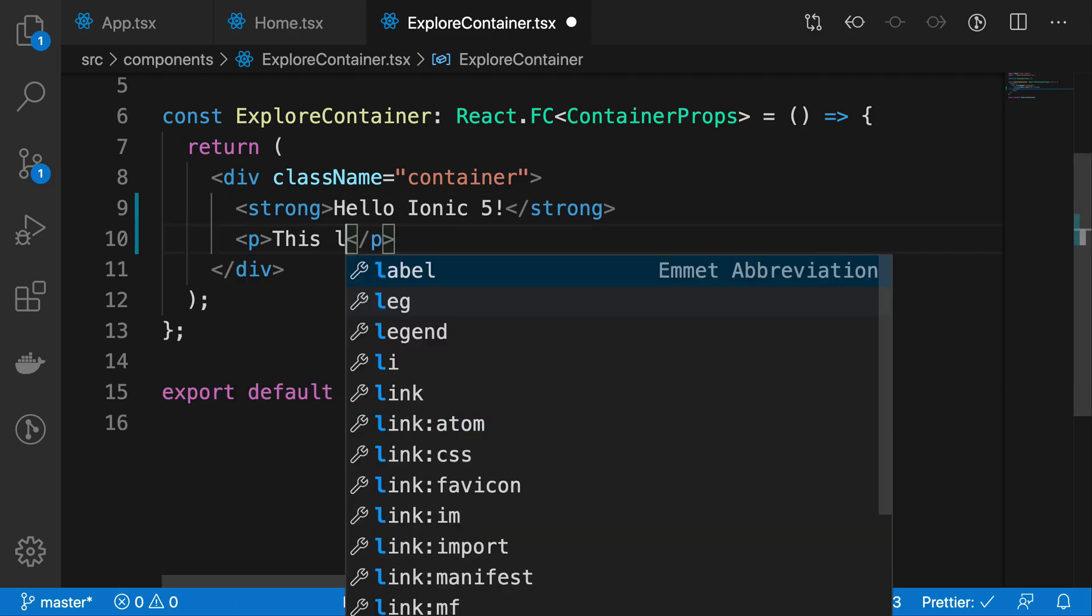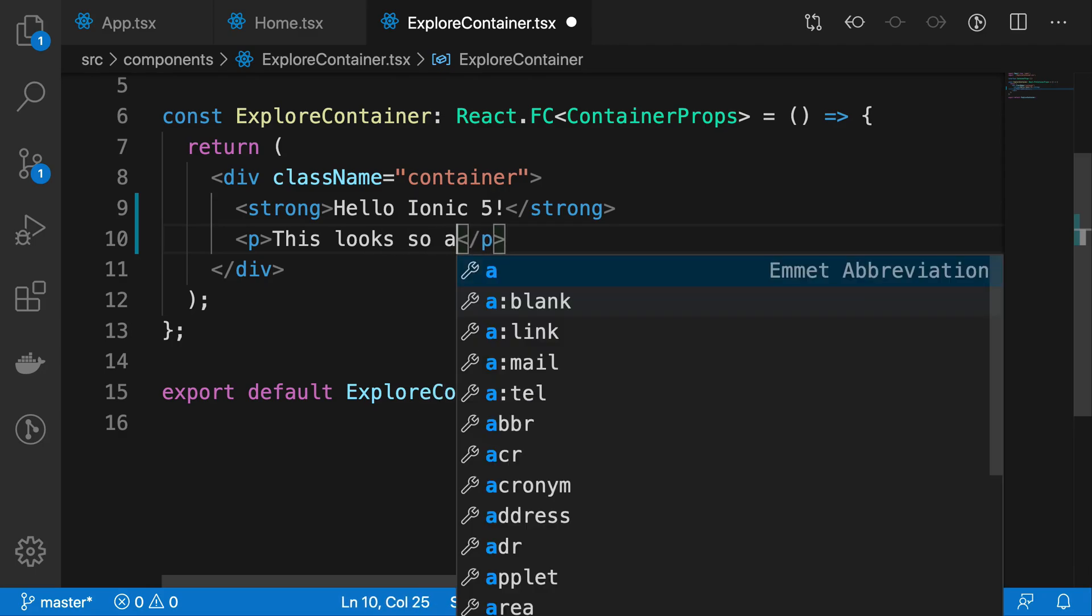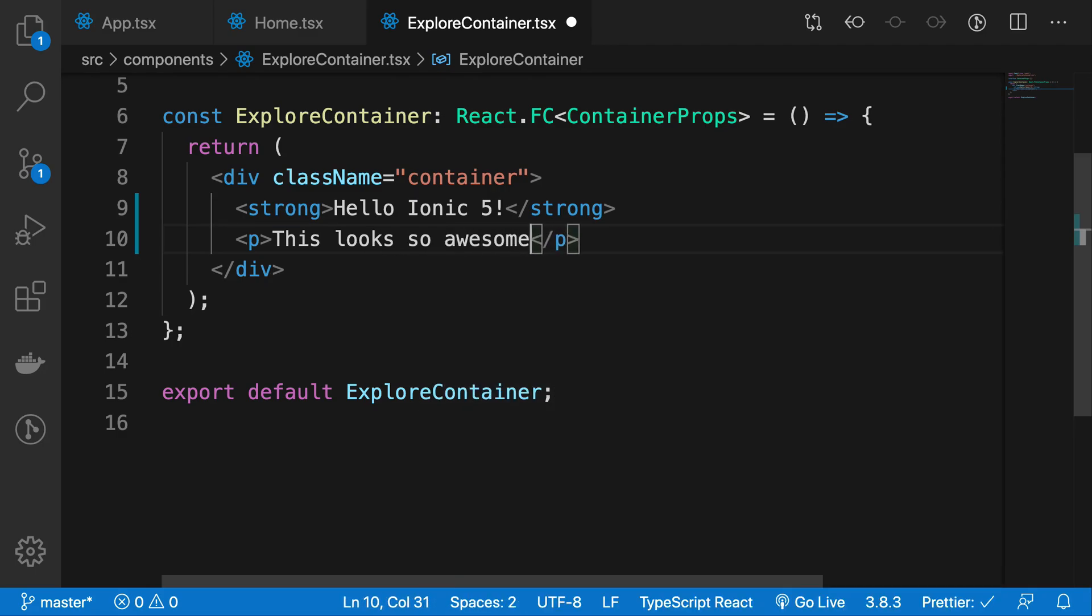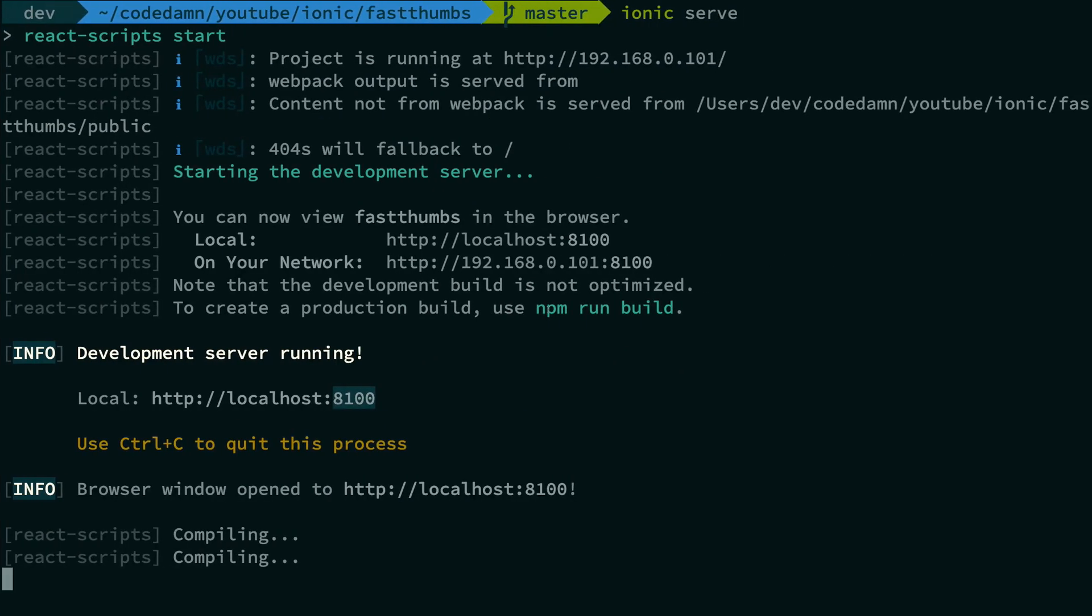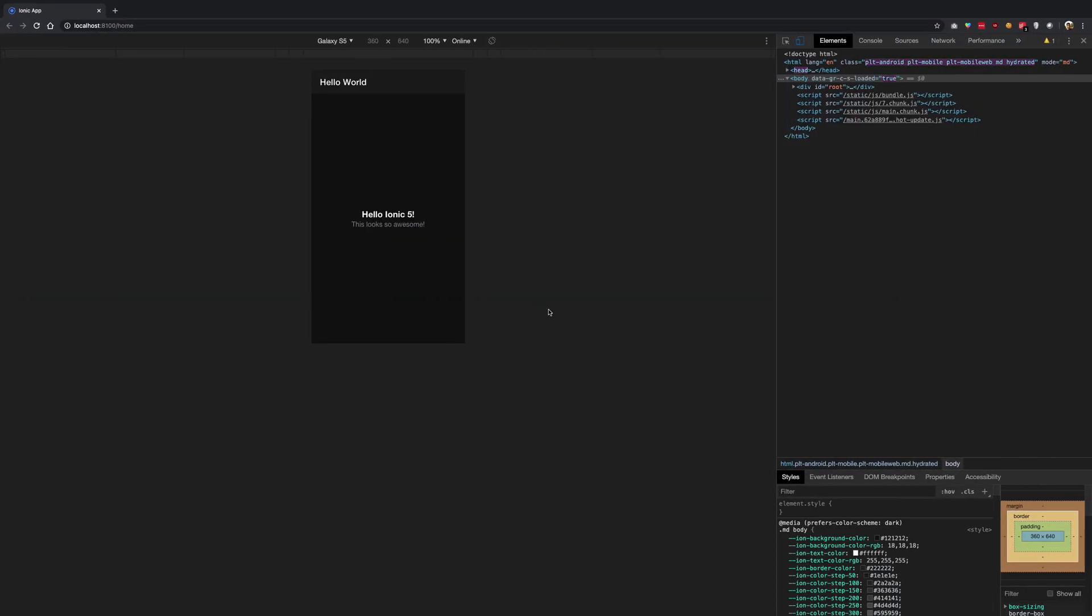Go back and here we are: Hello Ionic 5, this looks so awesome.